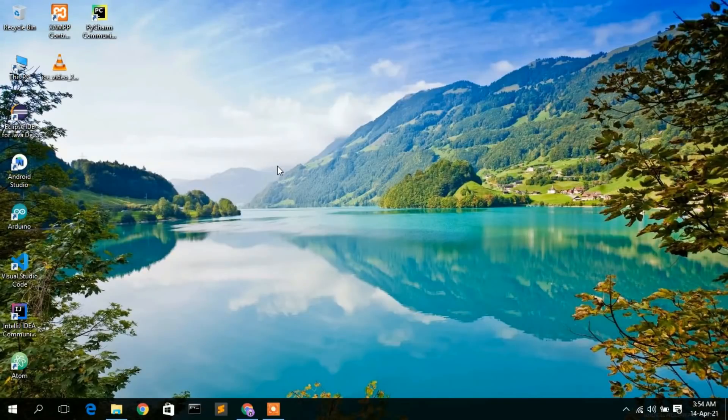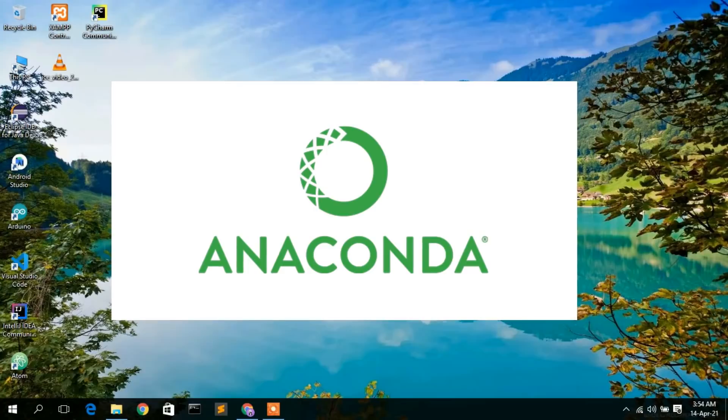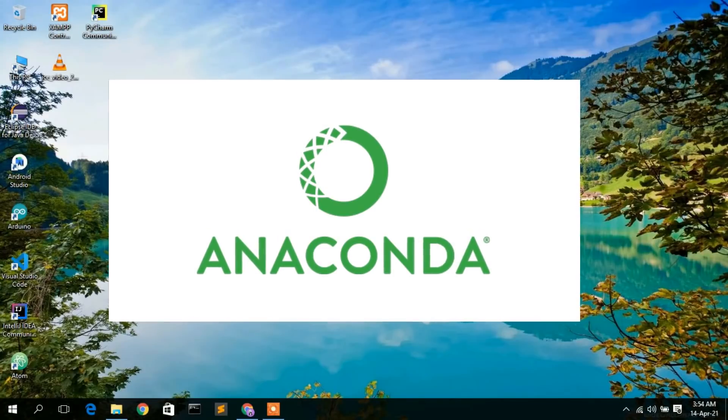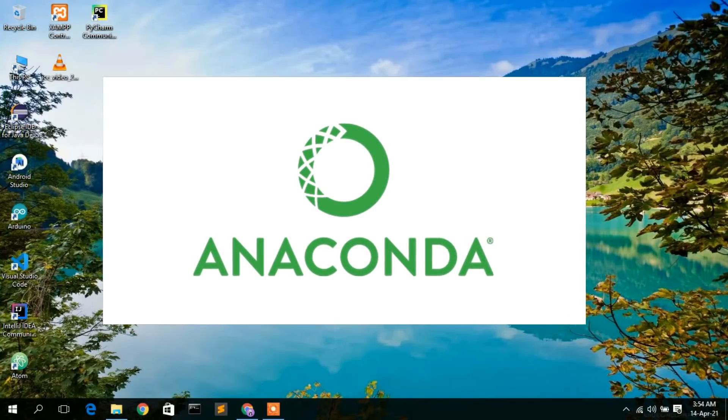Hello everyone, welcome to my channel. Today I'm going to show you how to install Anaconda on Windows 10 operating system, so let's begin.